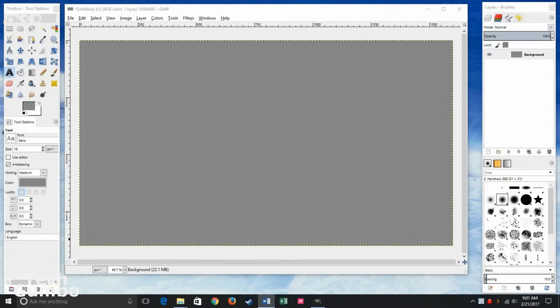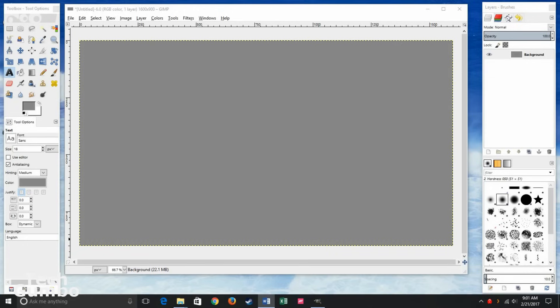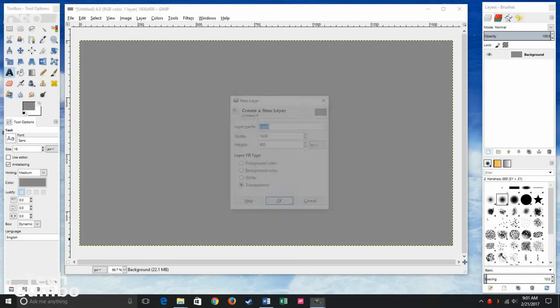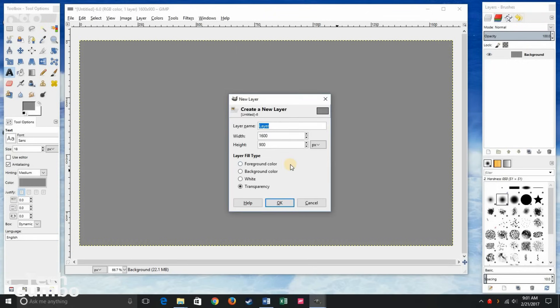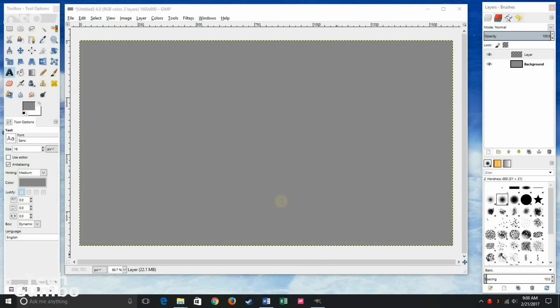GIMP works with layers. This works great to not ruin anything you've previously done in your image and to easily come back to a layer to make changes. To create a layer, go to the right pane and select create a new layer. Leave the options as they are and click OK. You can create as many layers as you need.